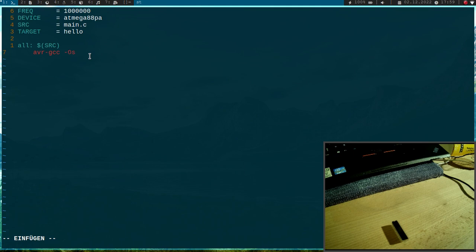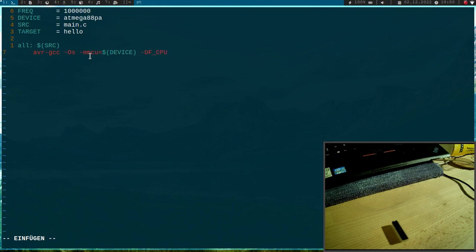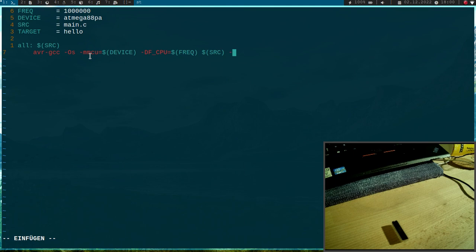Then I have to specify the CPU we are using and here I will just pass my device variable here. Then I have to pass the frequency of the core and here I will use the frequency variable.